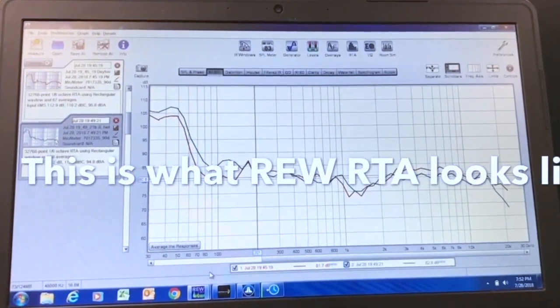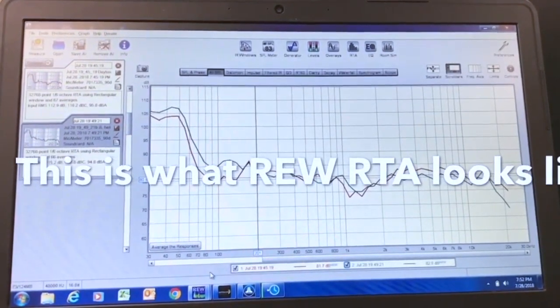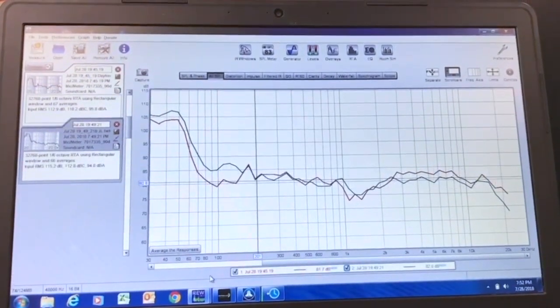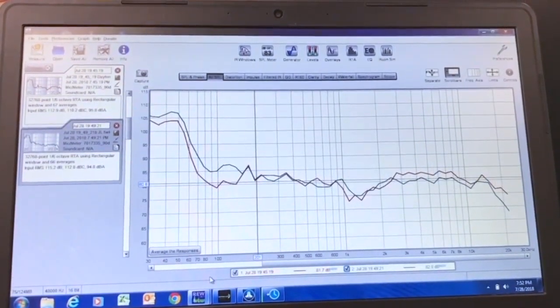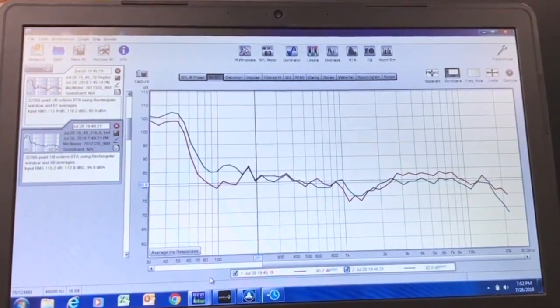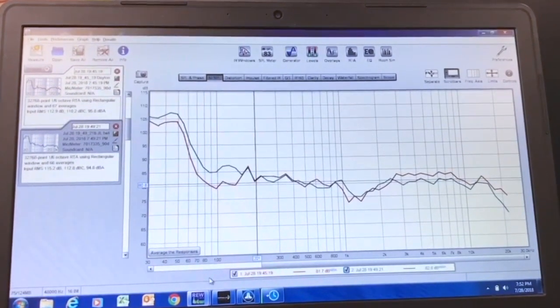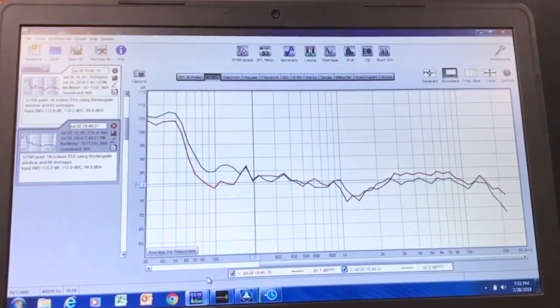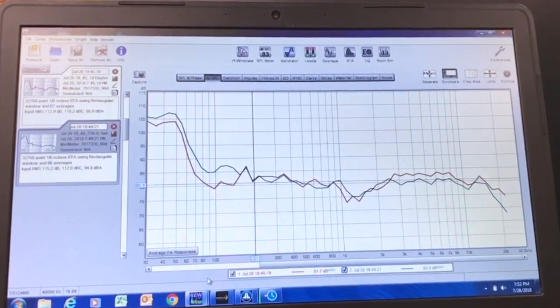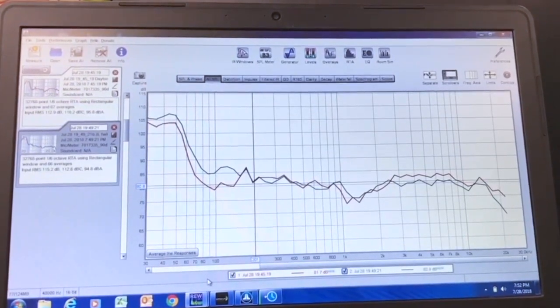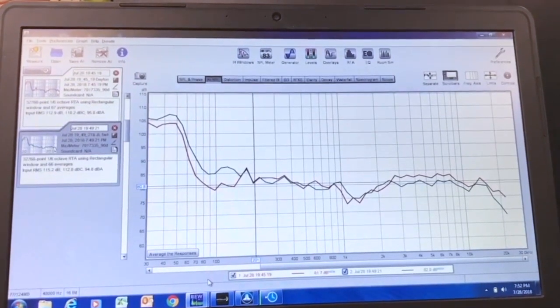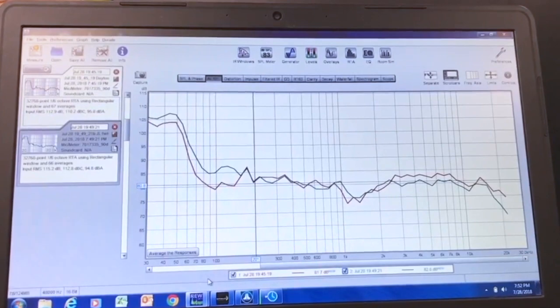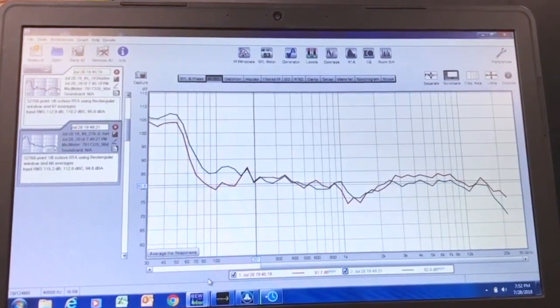Here I took some REW measurements, one with the Dayton DSP and one with the JL Tweak. I tried to set the levels exactly the same. Obviously they measured a little bit different, but the curves are